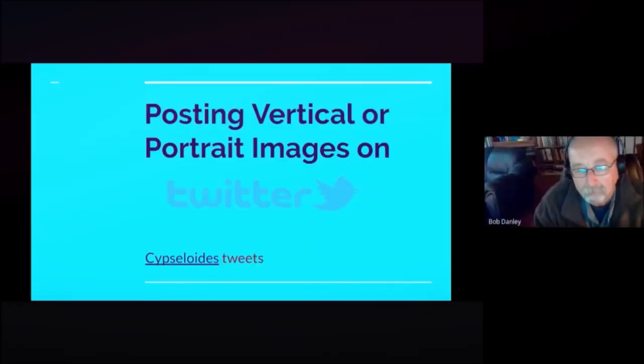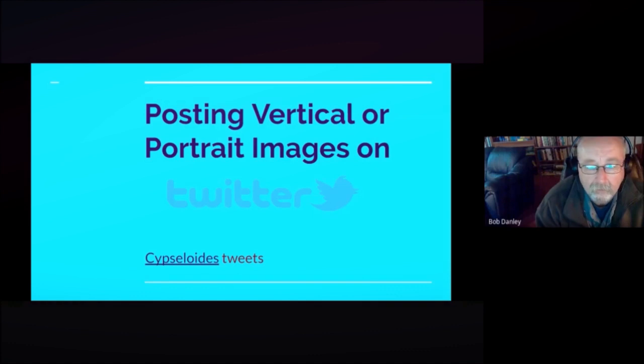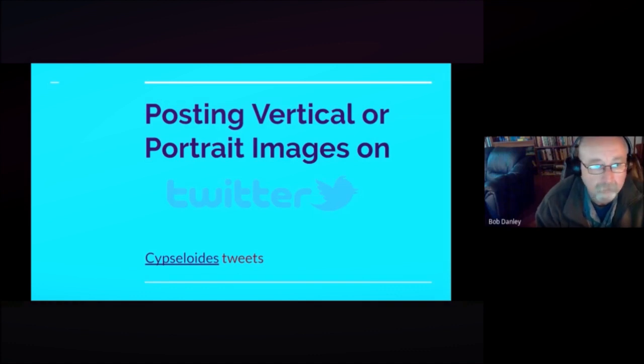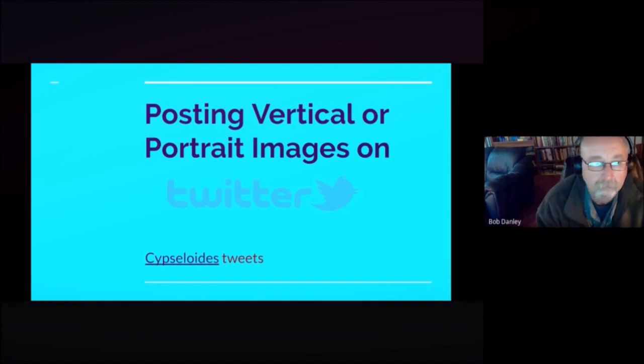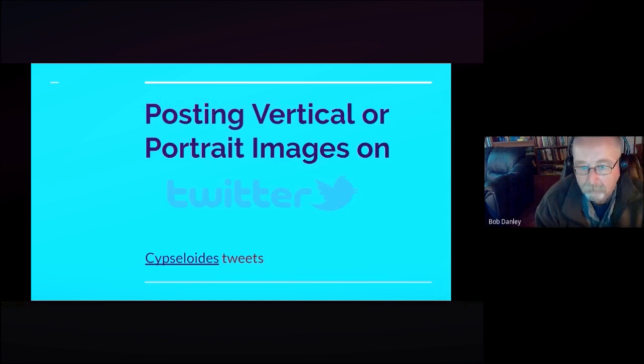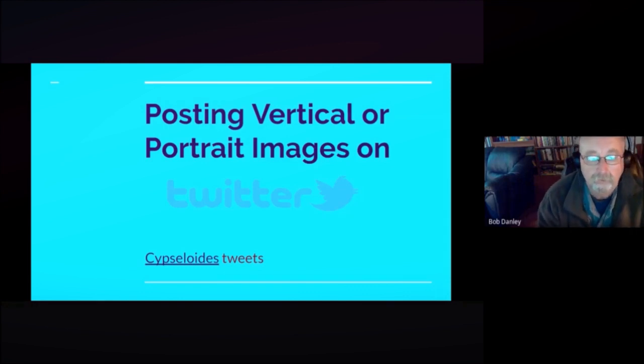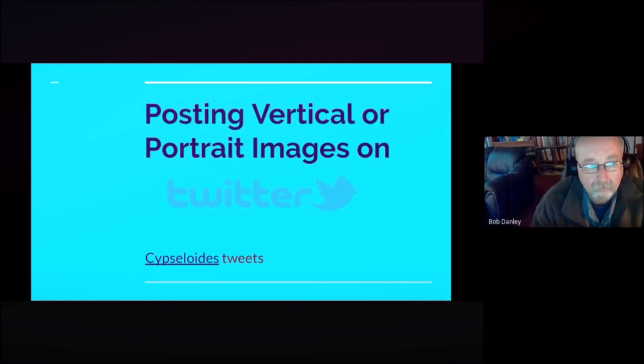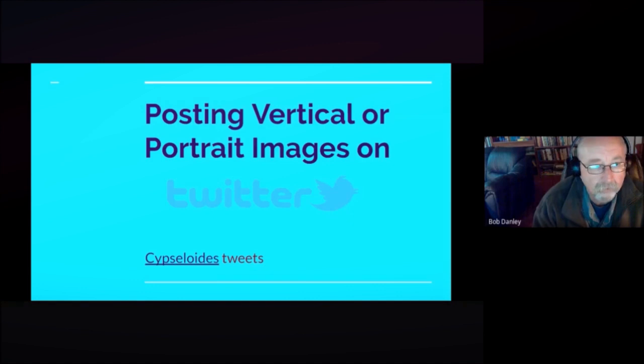Hello everybody, I'm Bob with the On Eboard group. We do a lot of cool things and today I'm going to do a little how-to video on posting to Twitter vertical or portrait images. You might think that that's pretty straightforward but in my experience it really isn't.